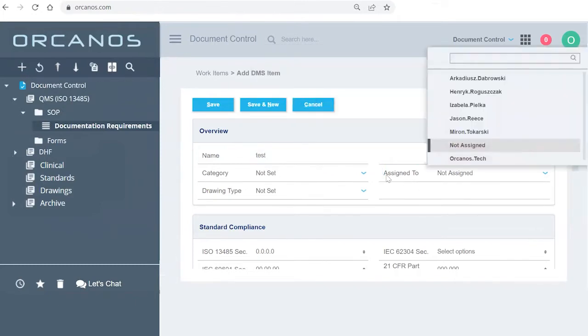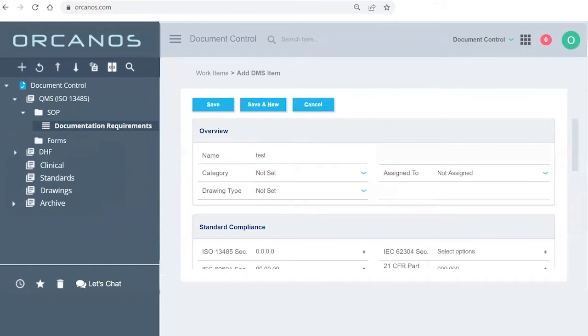Who it's assigned to, who's in charge of the document within your system. But like I said, the only one that's mandatory is the name.